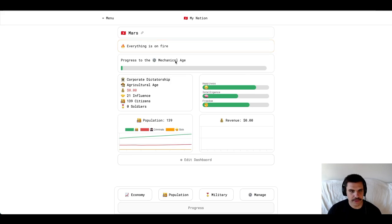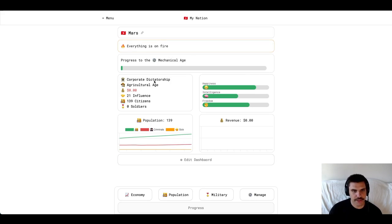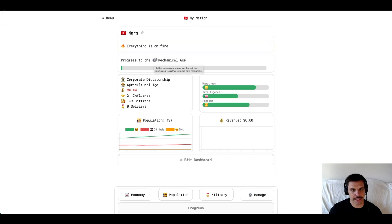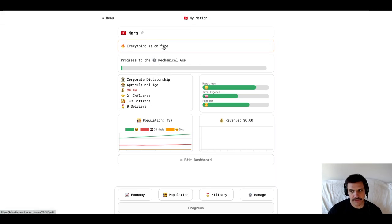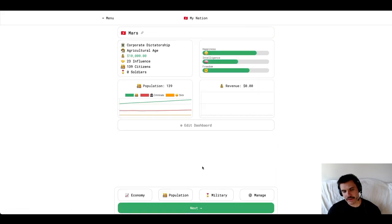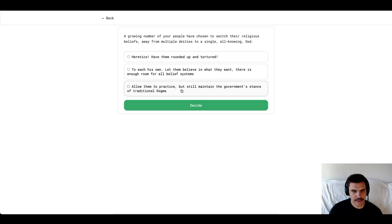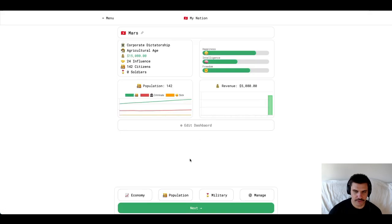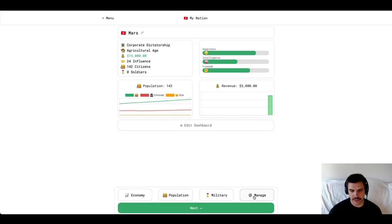Okay, we're in the Agricultural Age. It says so right here. Progress to the next age is the Mechanical Age. Everything is on fire. Let's go into the next step and talk about the tabs down here.